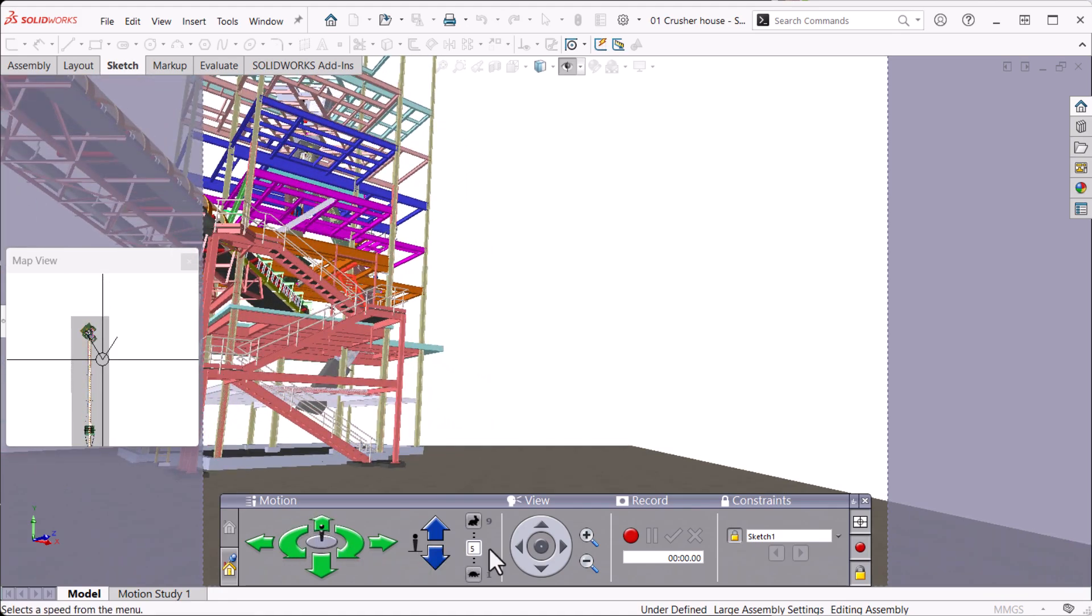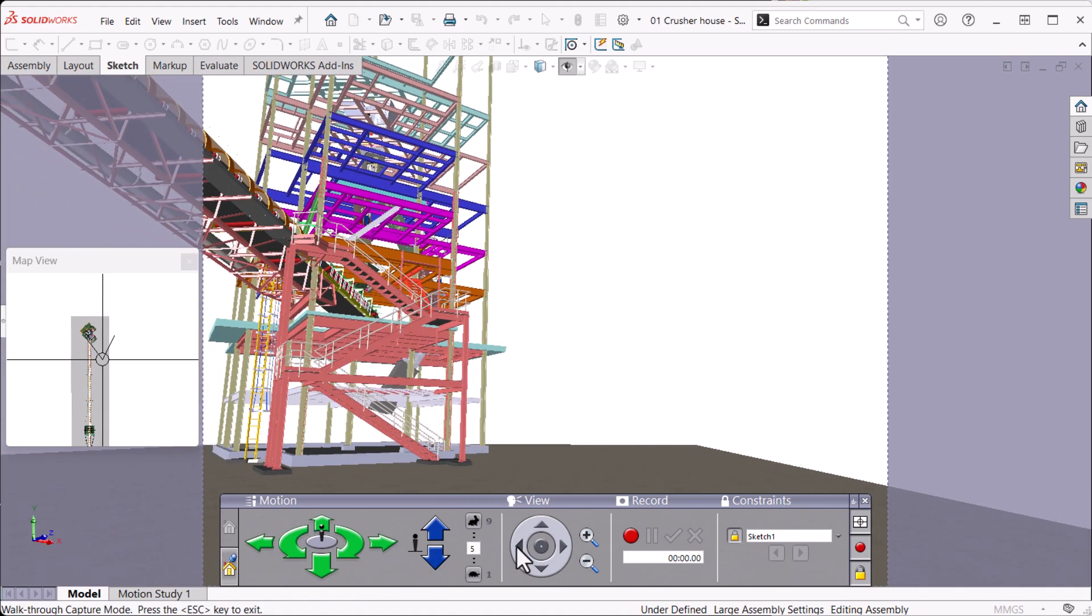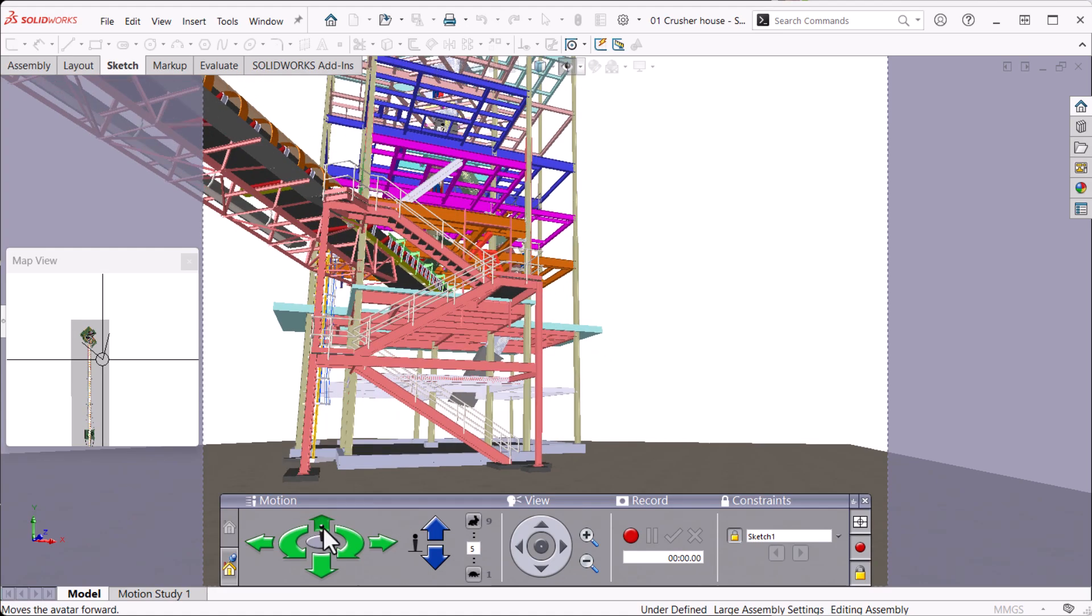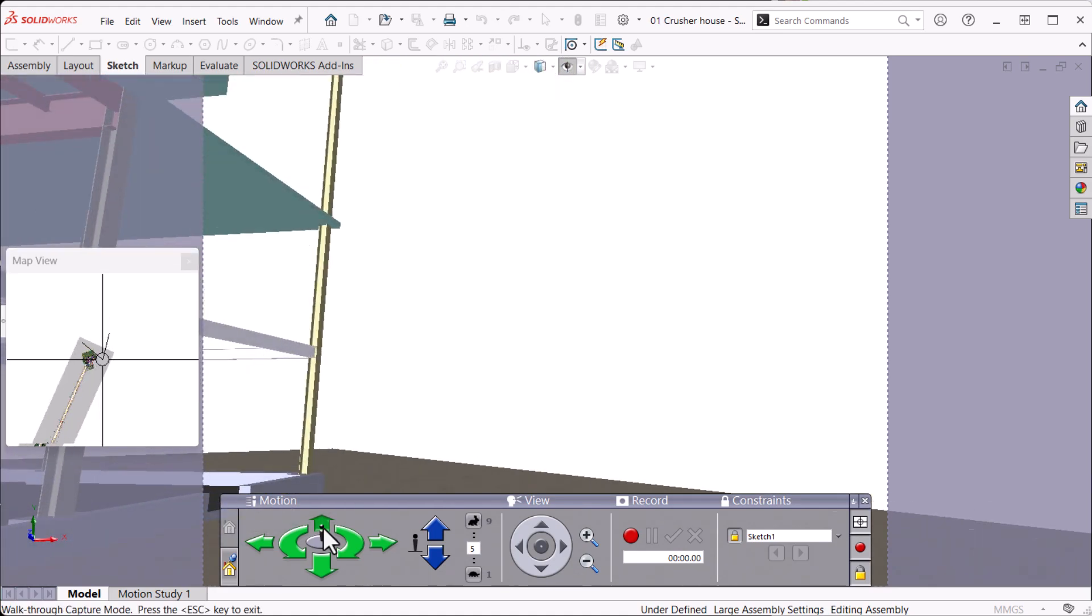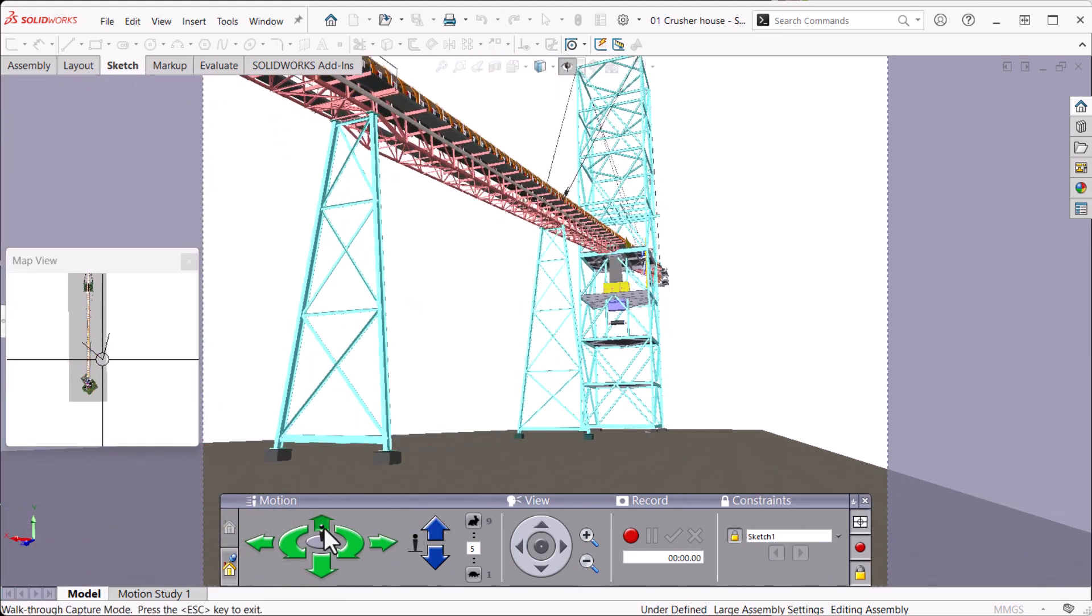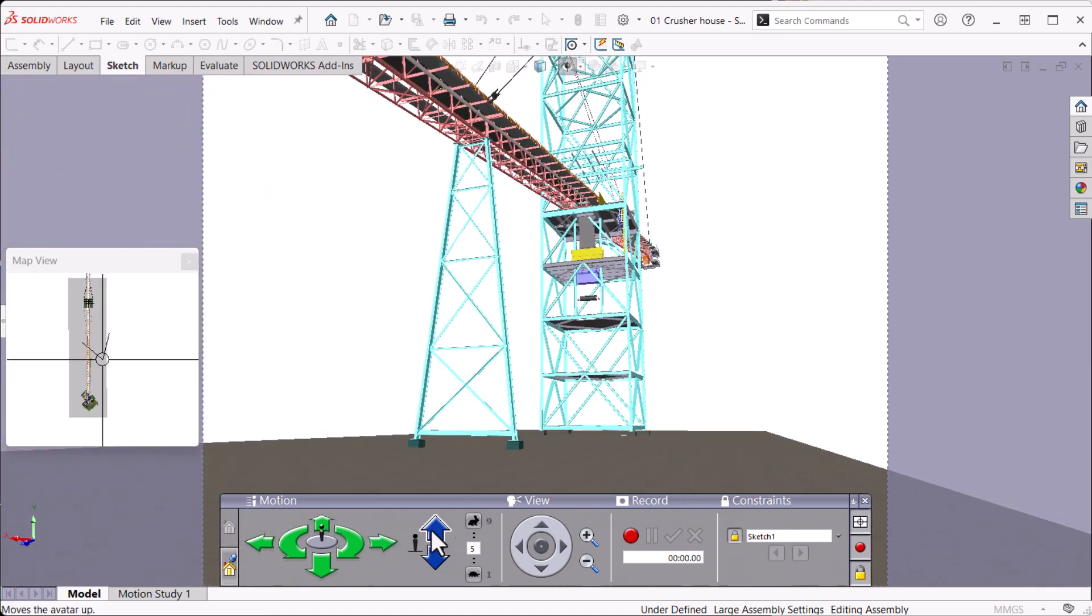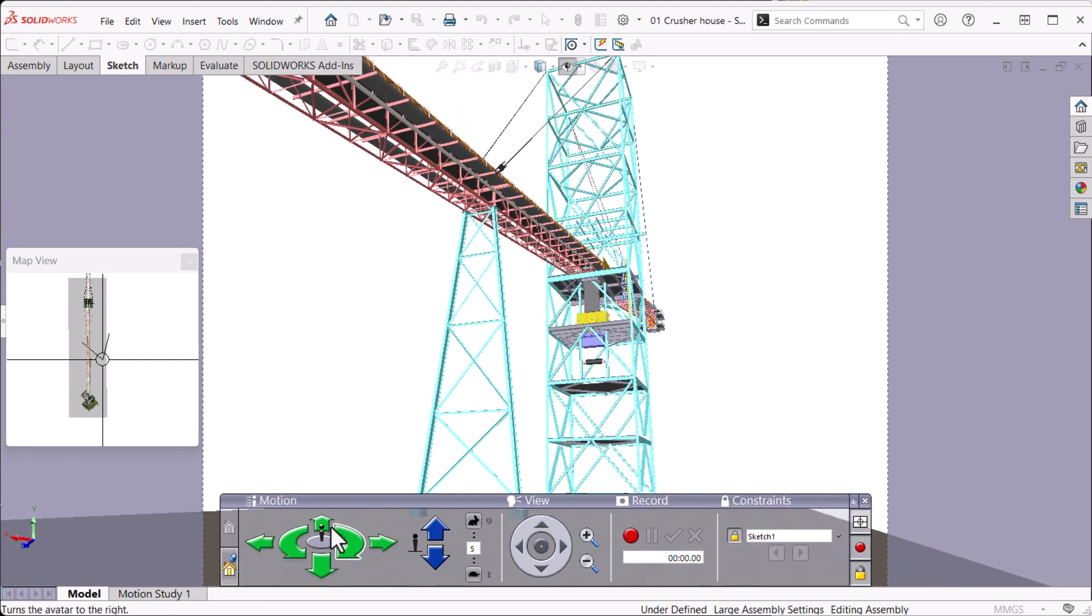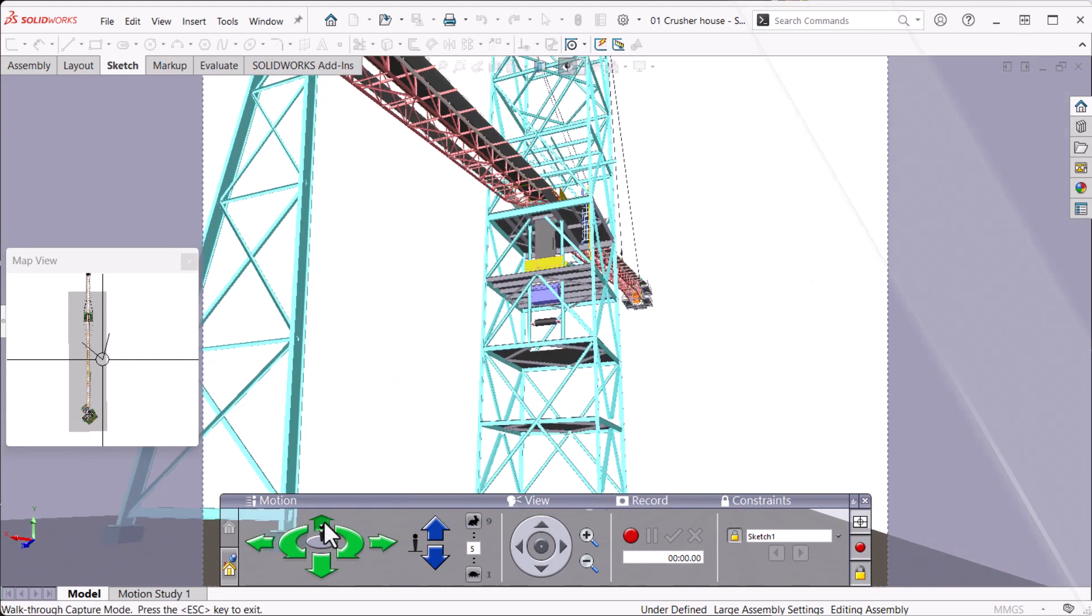In this example, we'll move an observer camera along a sketch path. The results can be recorded and saved to a standard video file. Let's get started.